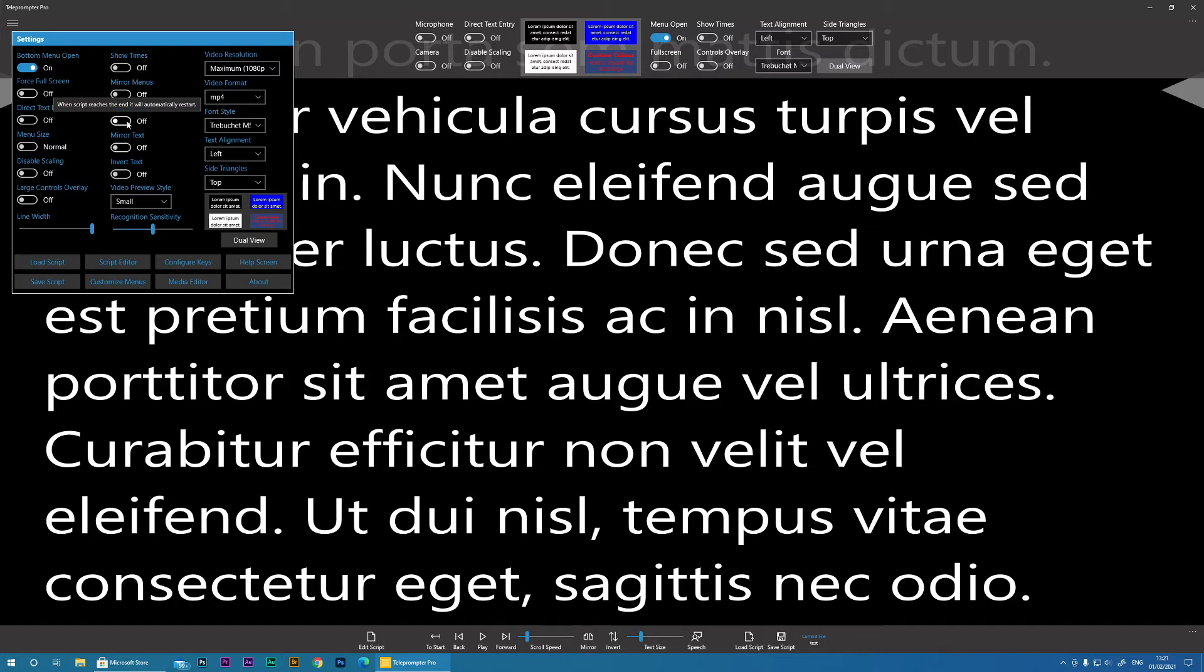Then Auto Restart means once it gets to the end of the script, it will automatically jump back to the beginning and restart.